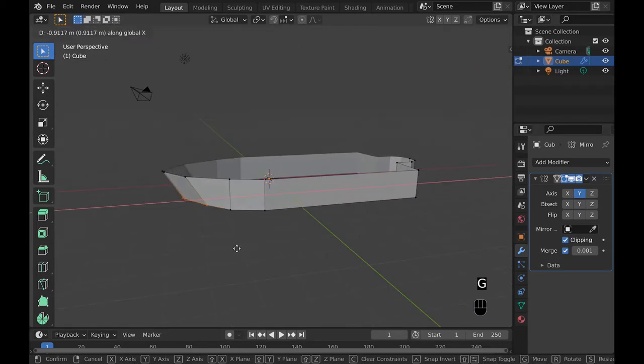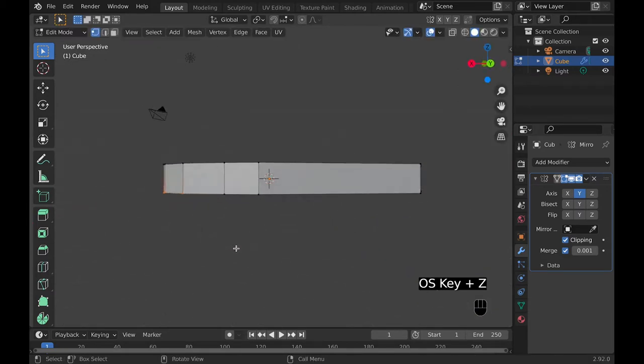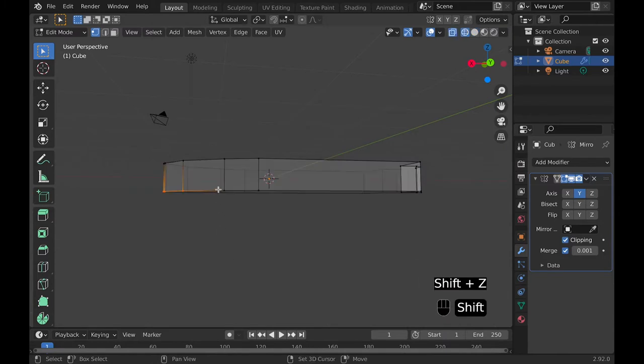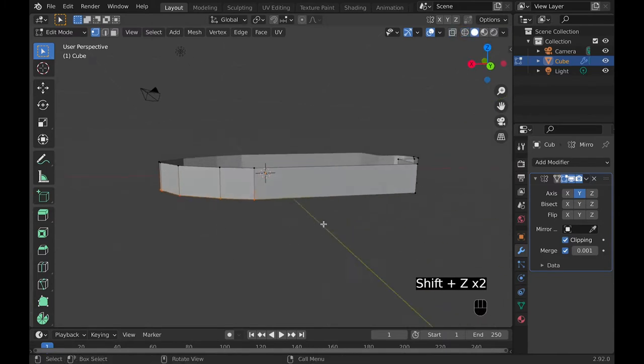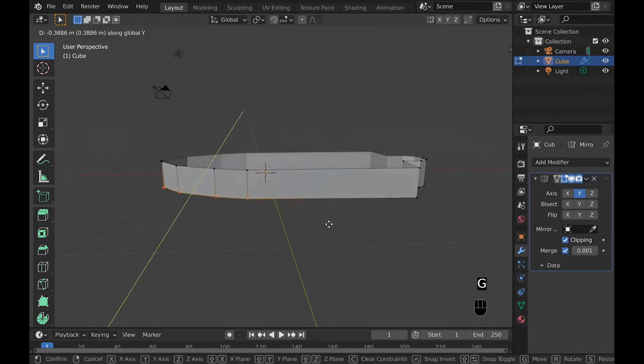Once you have an outline of the boat, you can go to the front vertexes in the front and move them inward so that it's more of a steeping incline like a boat would typically have.